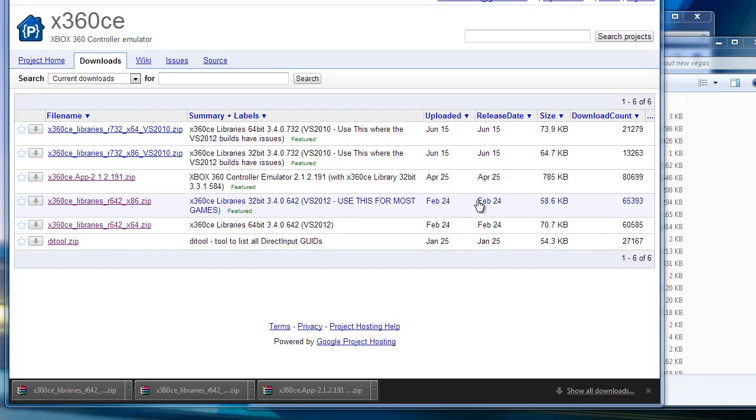Here's one step-by-step process of getting the Wii U Pro controller to work as an Xbox 360 controller. I'm going to use Fallout New Vegas as an example.